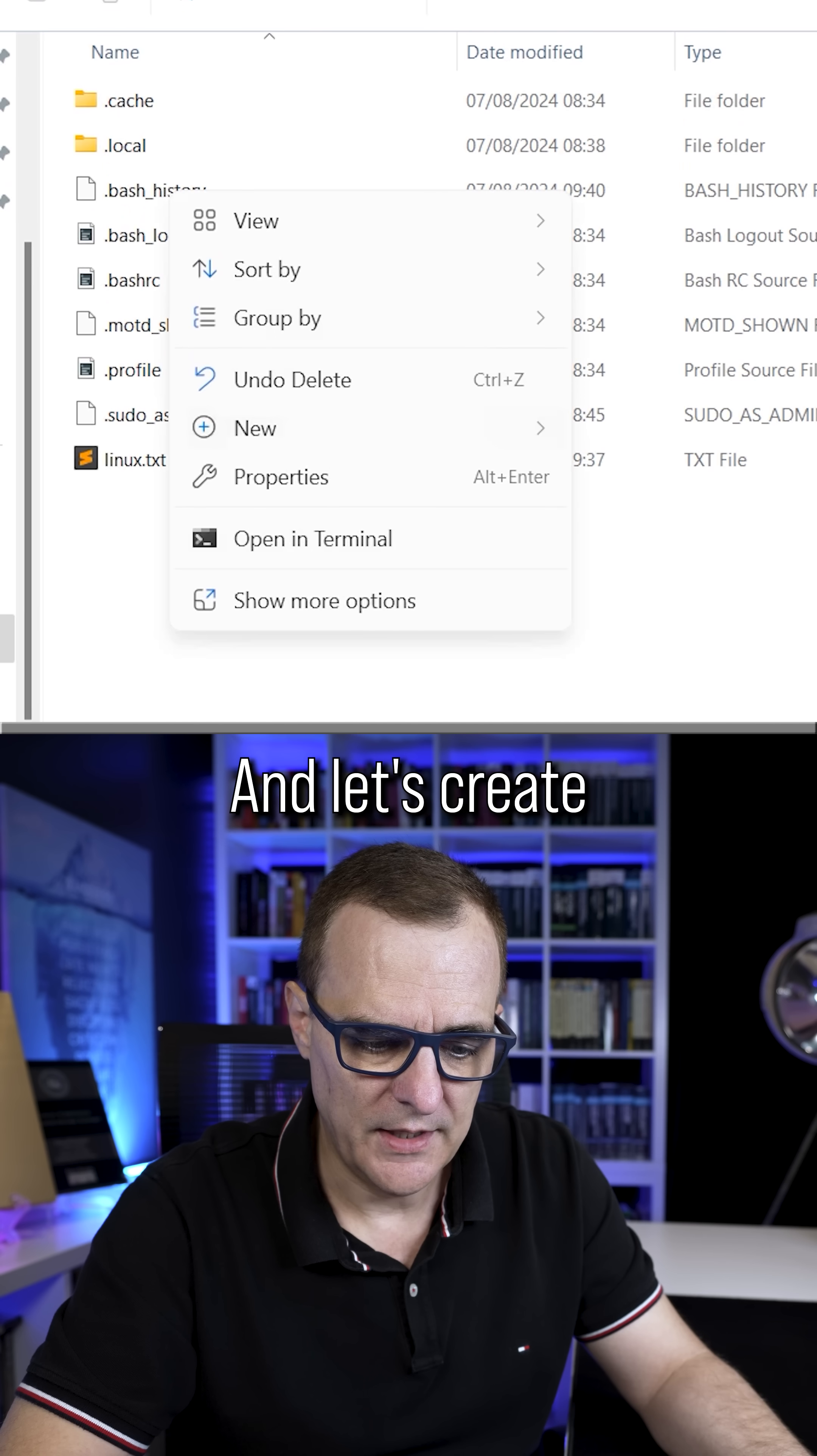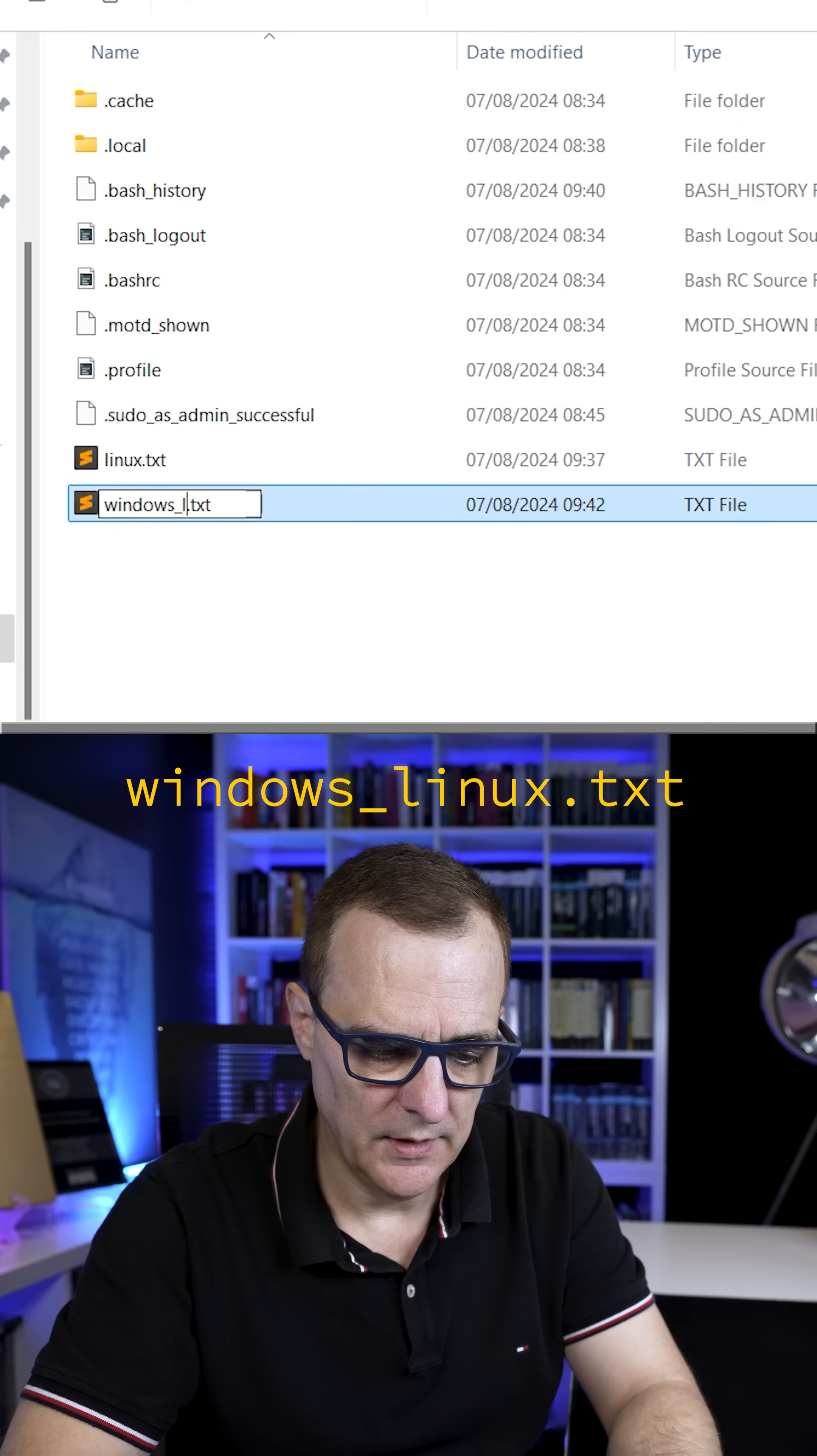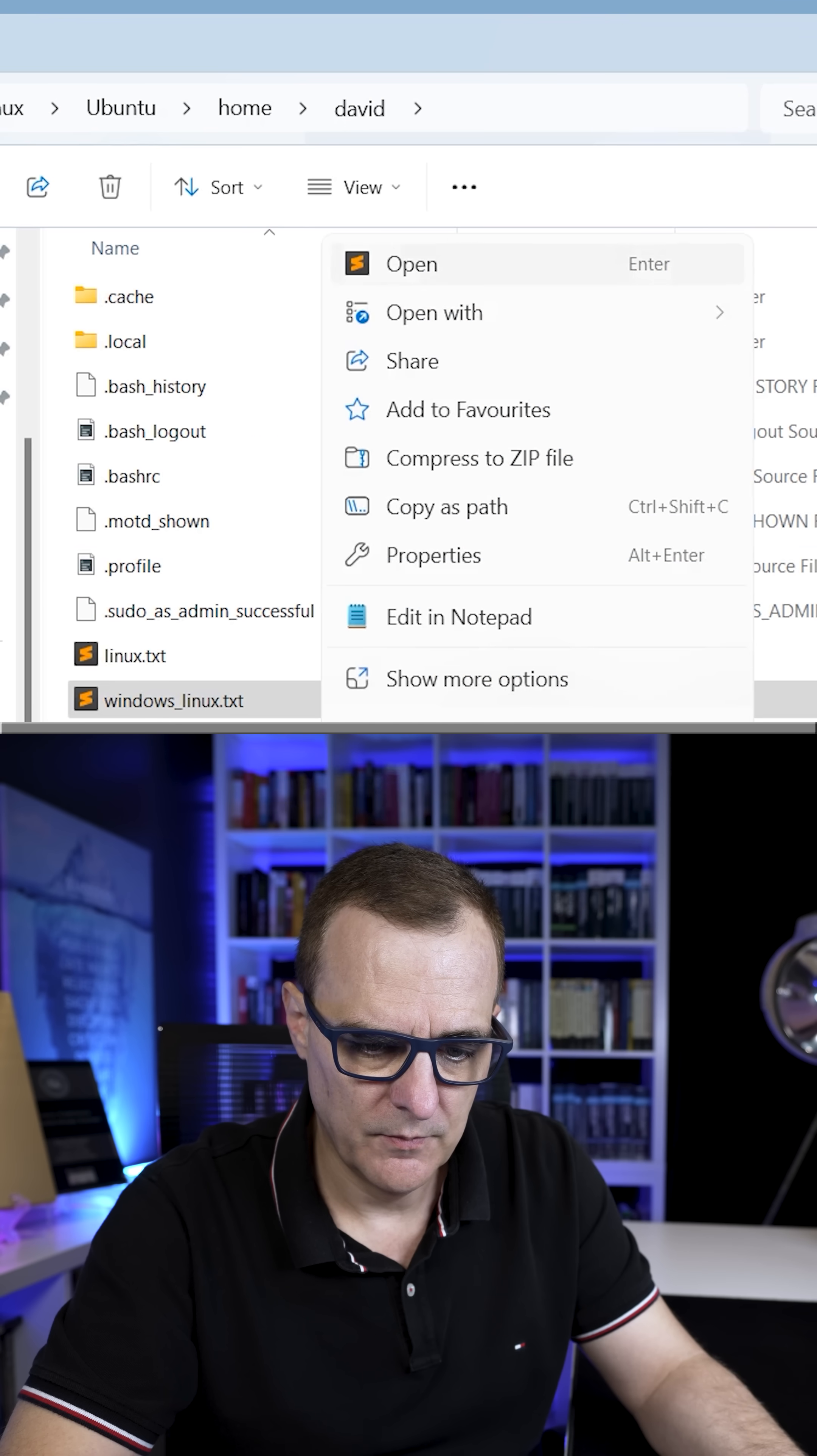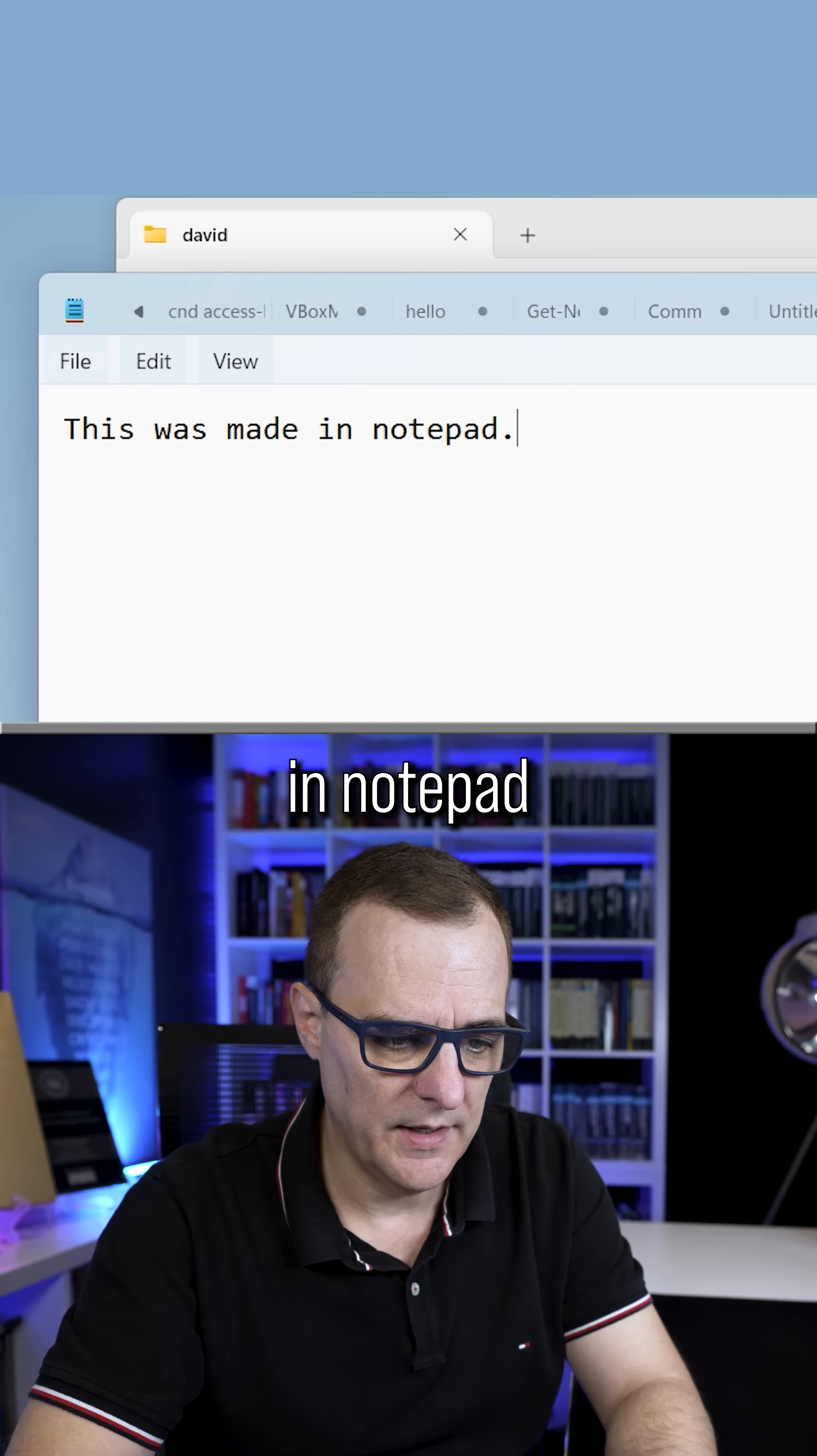And let's create a file here called Windows Linux, and I'll open that with Notepad. This was made in Notepad.